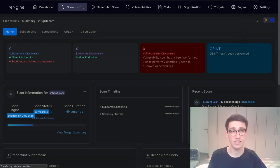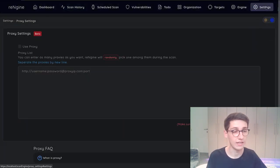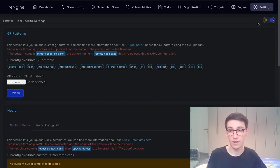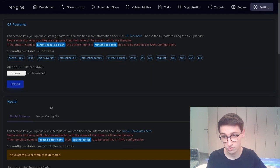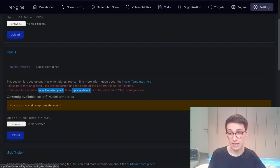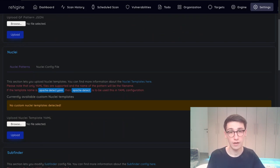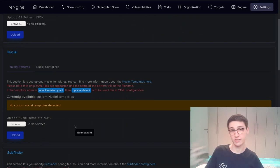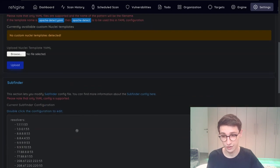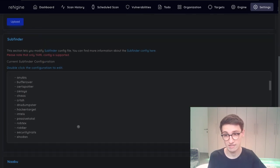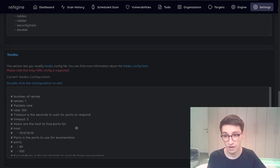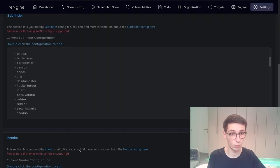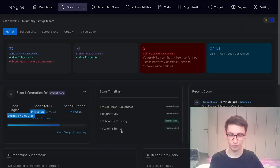So under the settings page you can choose to use a proxy which is also really nice if you want to look at what is happening. There are settings for the tools. So if you want Nuclei if you want to upload more templates that you've written yourself for example you can upload them here. You can change the settings for subfinder and all the other tools that are being used. Which is really really nice.